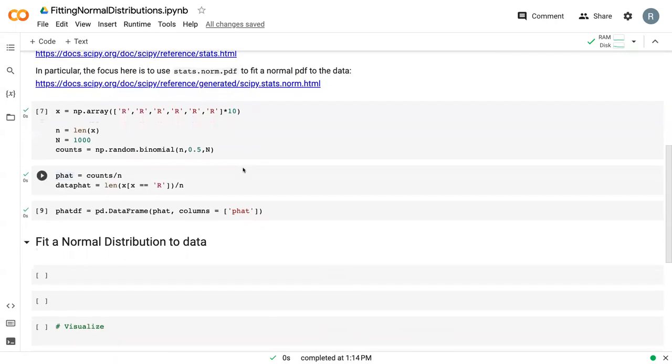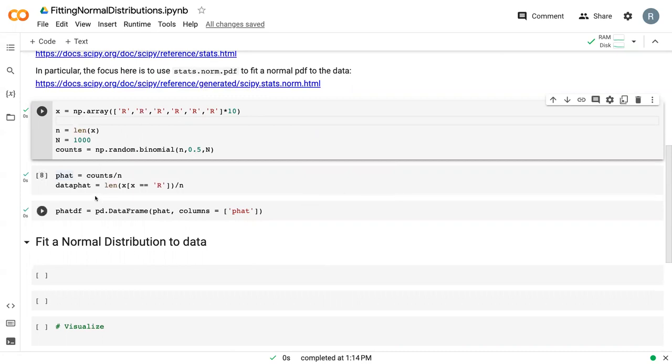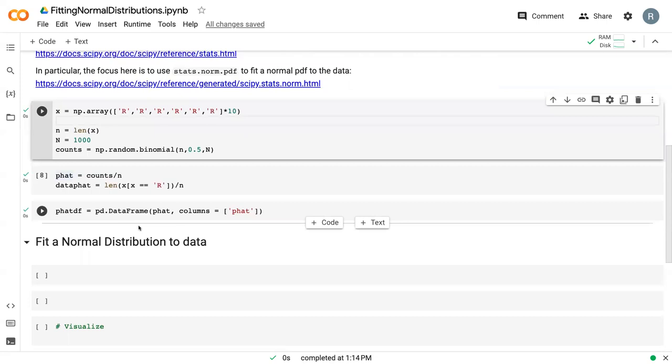I copied down some code from the significance level test where we drew six red cards in a row. I'm just going to multiply it by 10 so that we have a sufficiently large dataset. We've got 60 data points then. Then we conducted a binomial test, calculated the proportion, and converted that into a dataframe.